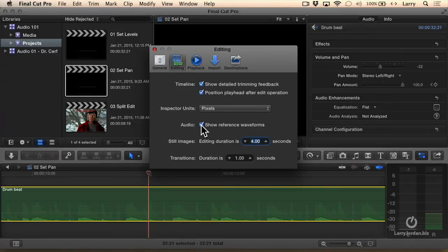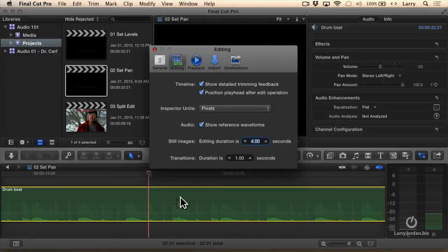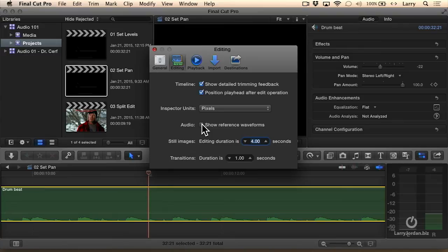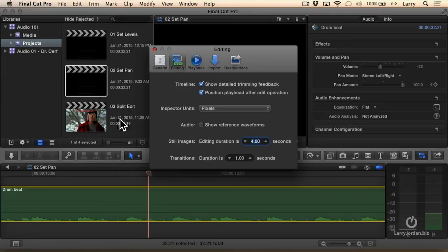This is display only. If it drives you nuts, turn it off. I tend to like it on because it doesn't hurt anything, and sometimes it helps me to see what's going on, but everybody has their own opinion. If you like it, keep it. If you don't, turn it off. It makes zero difference to the quality of your sound, to the quality of your edit, or your output. It's display only, and it displays in both the browser and in the timeline.